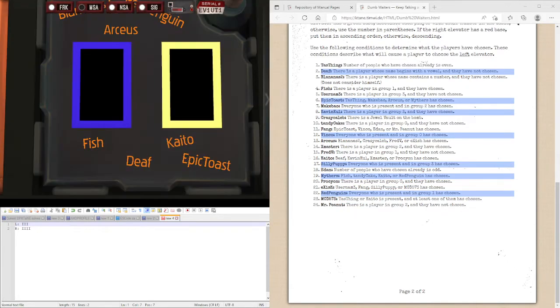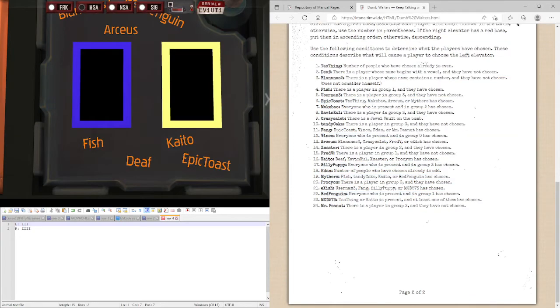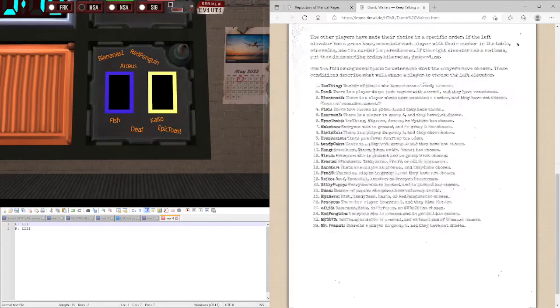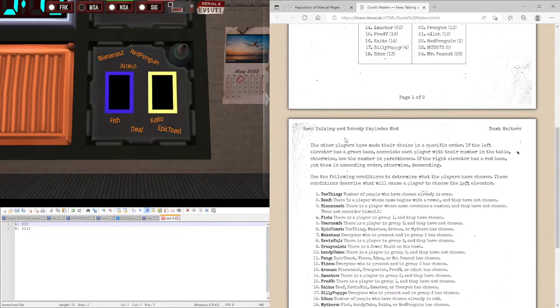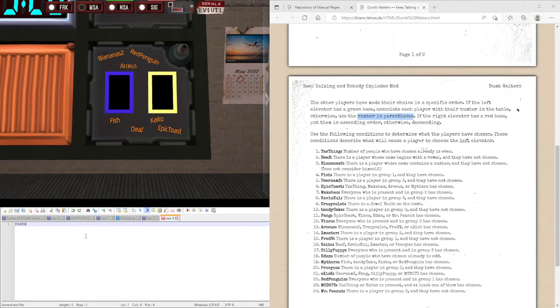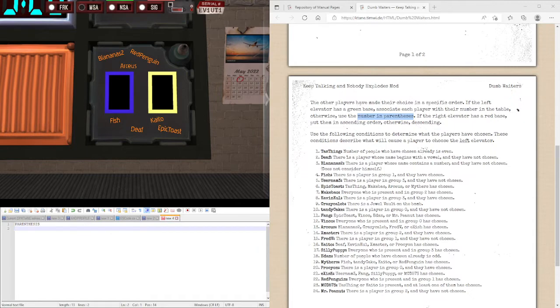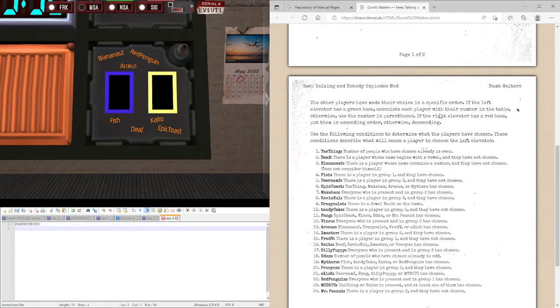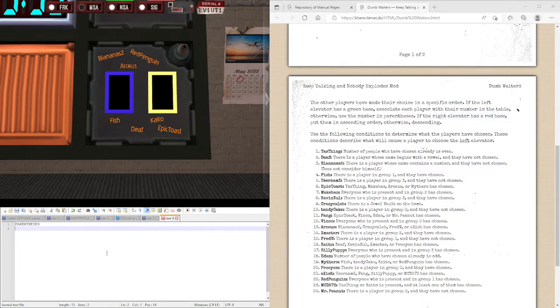Let's do one more example. So, if the left elevator has a green base, it does not, so we're going to be using the numbering in parentheses. And since the right elevator doesn't have a red base, we're going to be putting them in descending order.